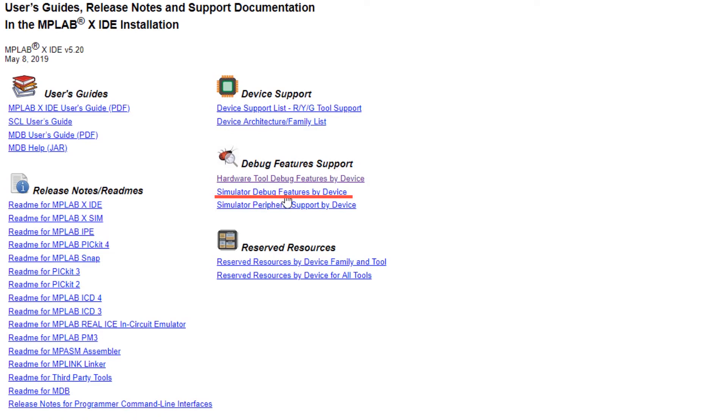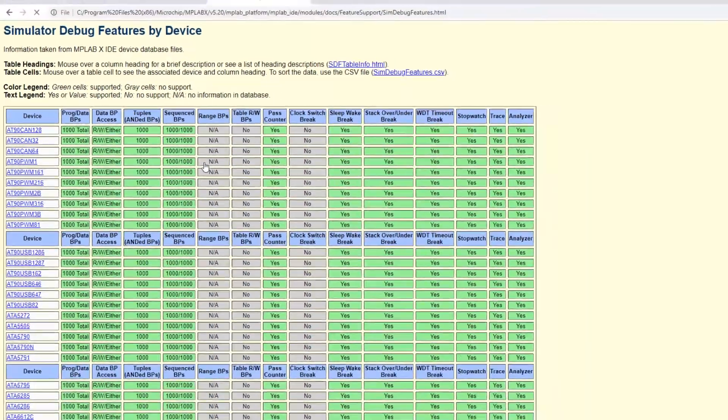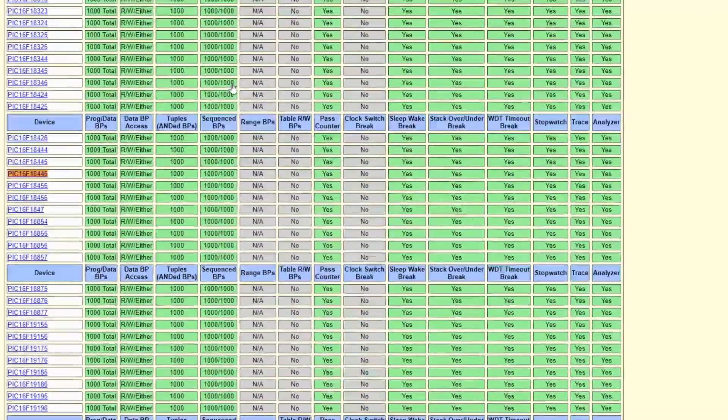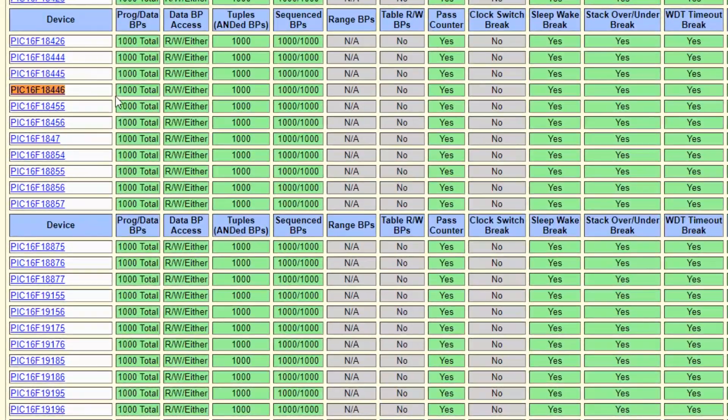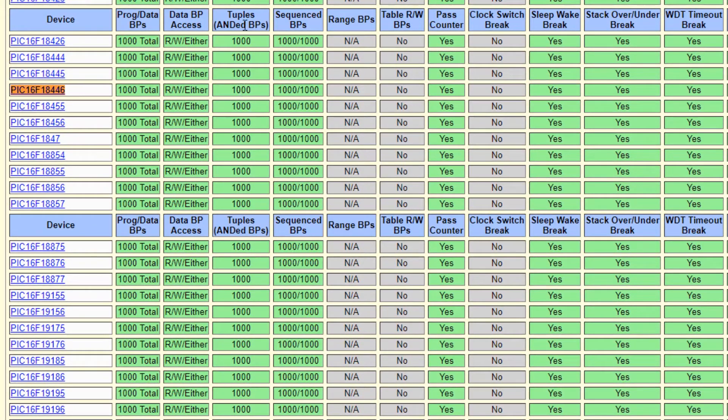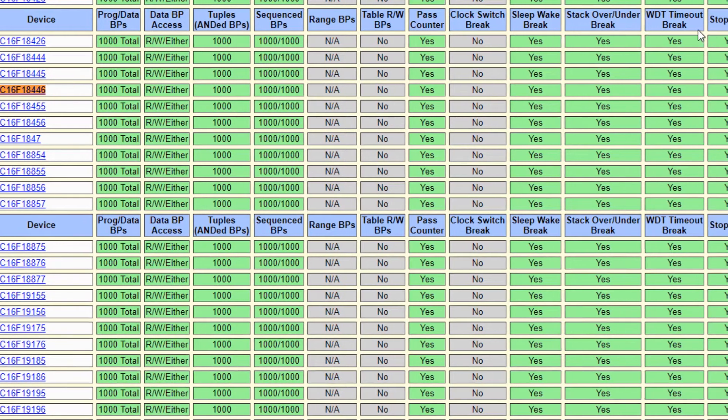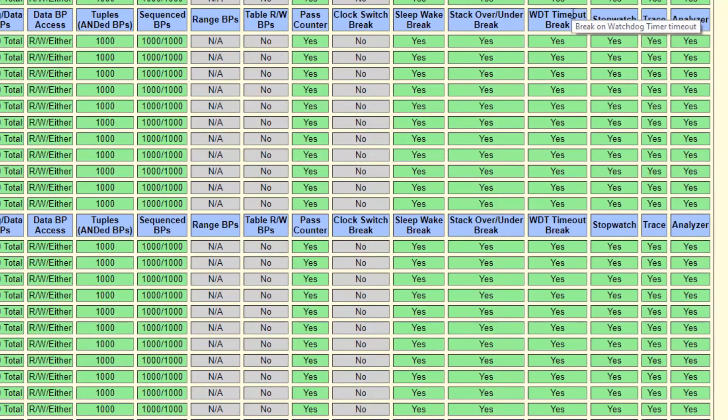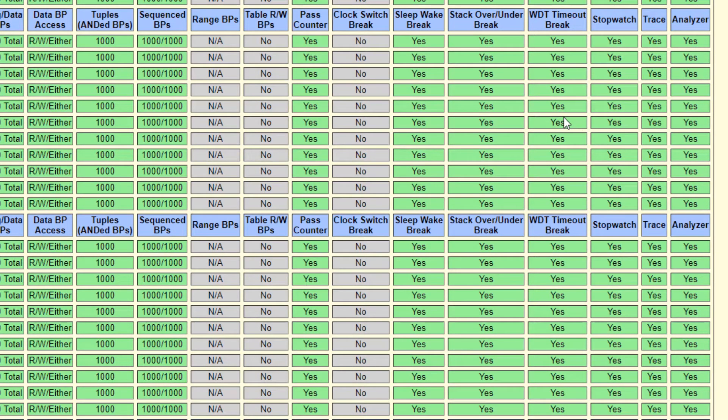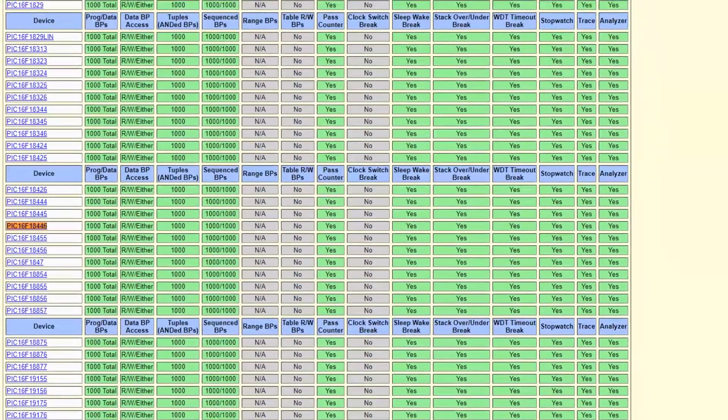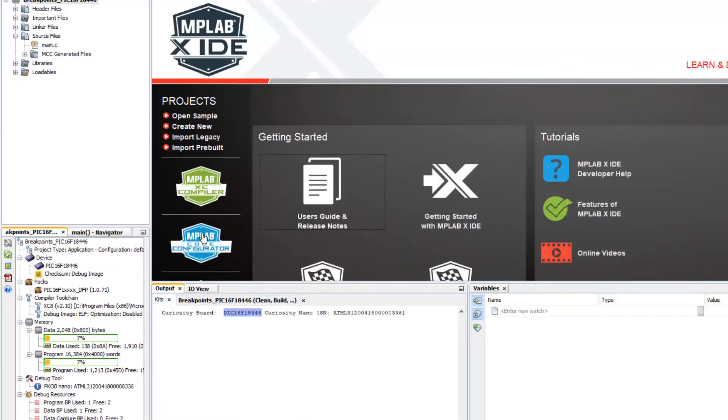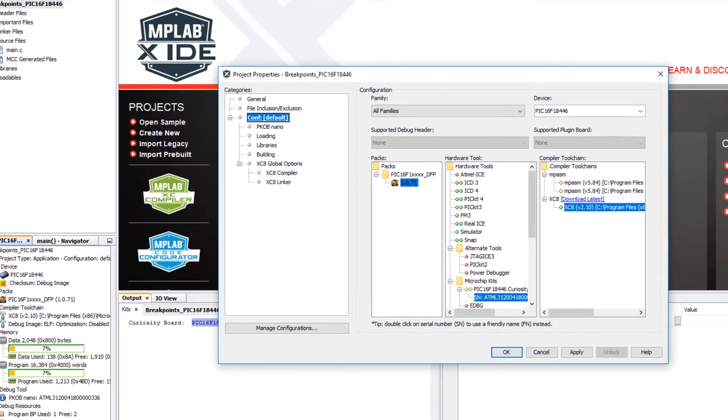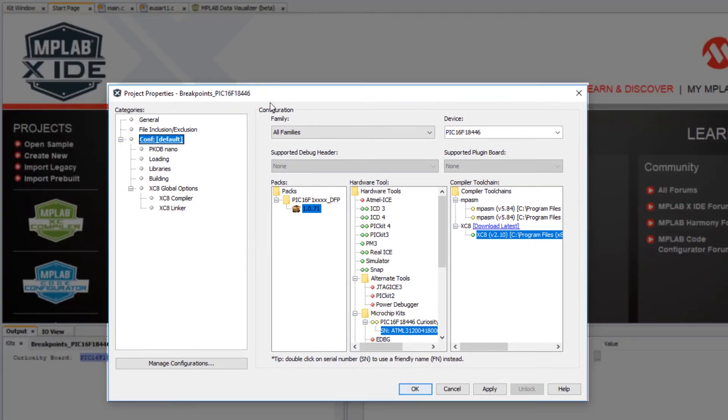But let's go back and select simulator debug features by device. And here you can see that we have support for tuples and sequence breakpoints as well as break on wake from sleep, watchdog timer timeout. And so there is support for both complex as well as some of the event breakpoints. So let's go back to our project, open project properties and under tool let's select the simulator.